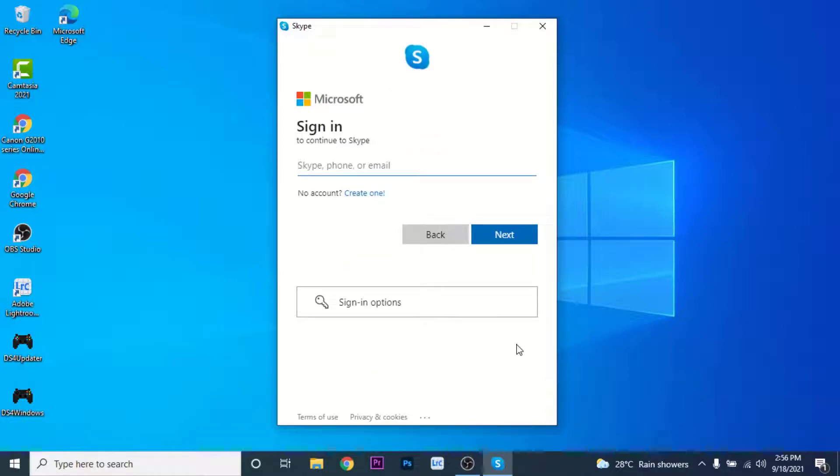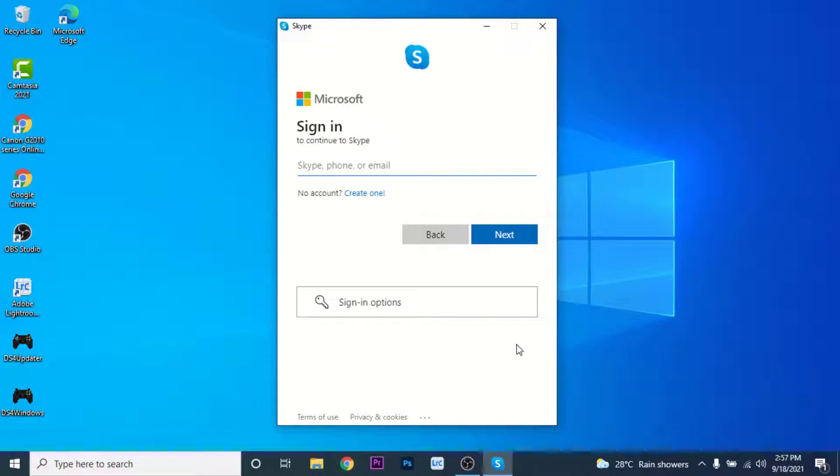Once you click on that option, you land on the sign-in interface of the Skype application. Here you'll need to enter some credentials, so enter your phone number, email, or your Skype name that you used to create an account.